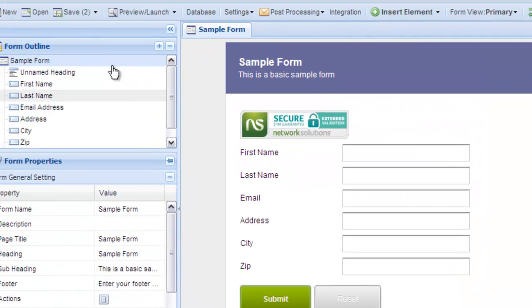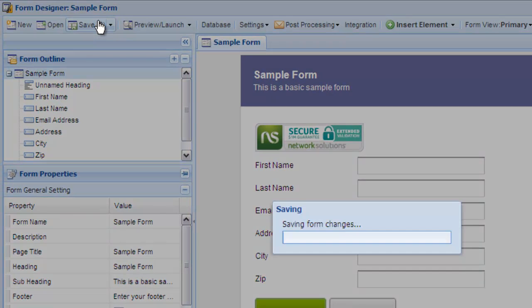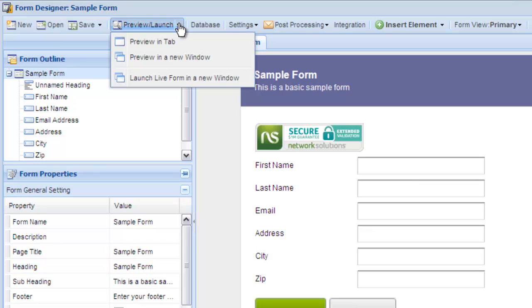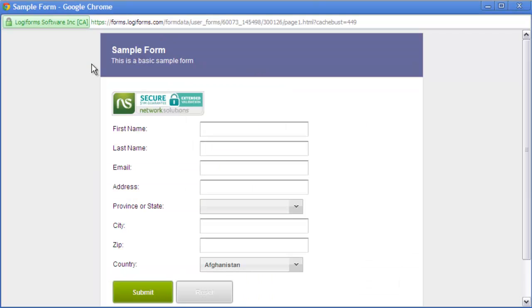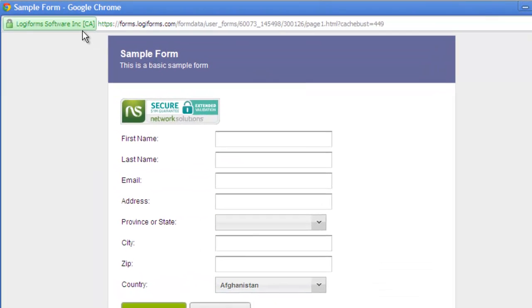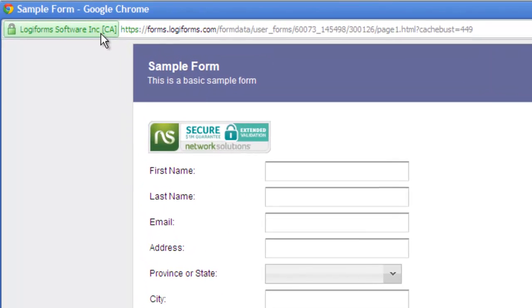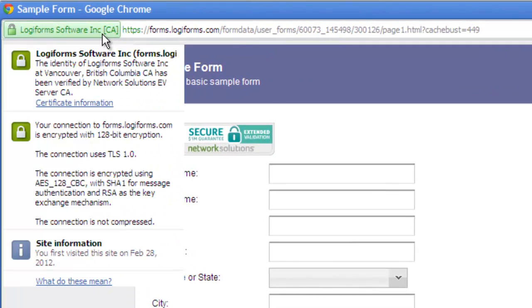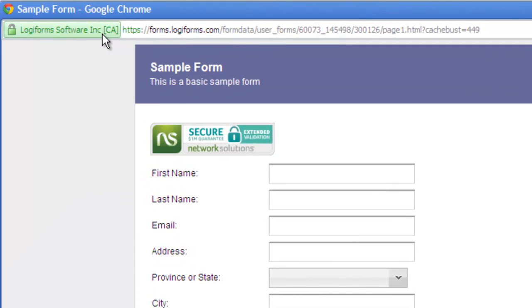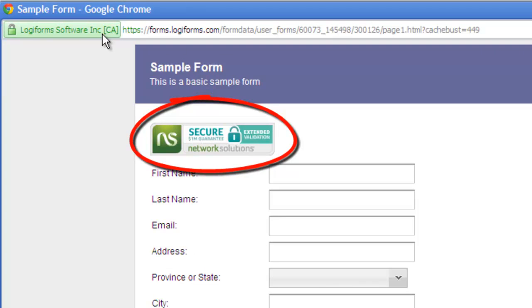Save your changes and launch your form. The address bar turns green to assure your customers the form is secure and the site seal provides even more assurance, leading to more sales, leads and conversion rates.